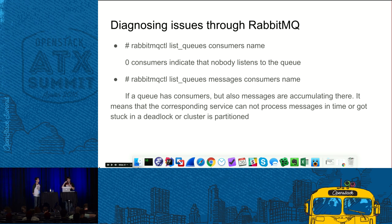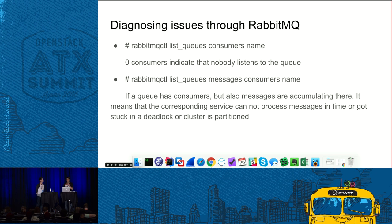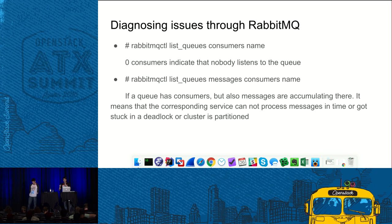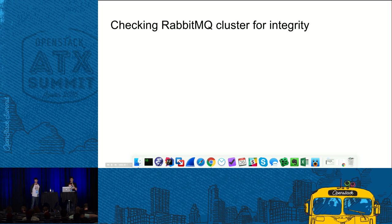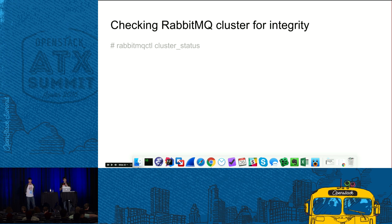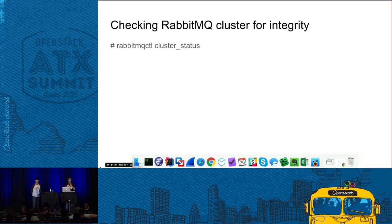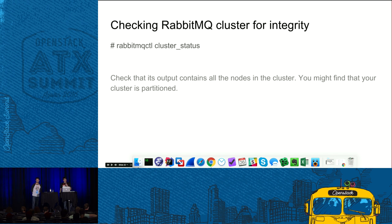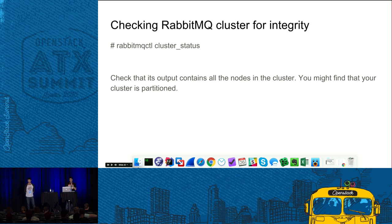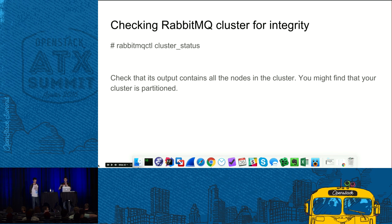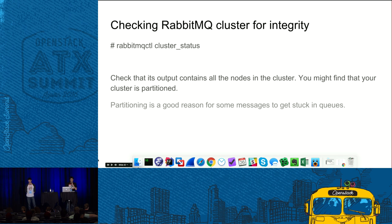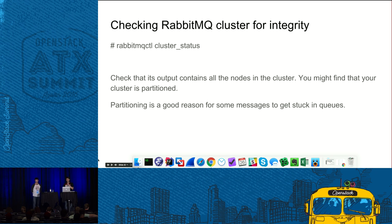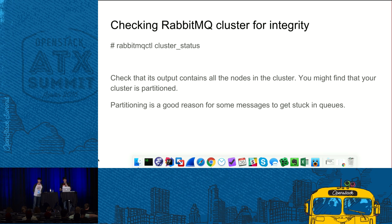And regarding the cluster partitioning, you will save you a lot of time if you actually check that your cluster is whole by running this command. If so, what you need to do is you need to ensure that running nodes list contains all RabbitMQ nodes in the cluster. Because if it's not the failures, they are very different, but in general, your OpenStack will be completely inoperable.